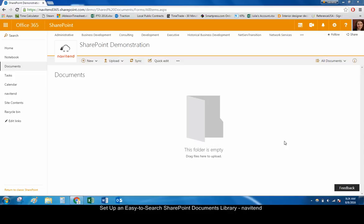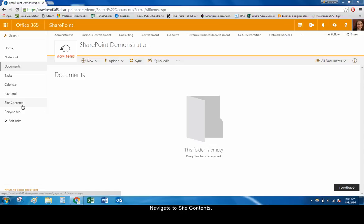As an example, we will set up a document library in which to store all of our vendor files, such as bills, vendor agreements, and check stubs. Within your SharePoint site, navigate to the site contents.